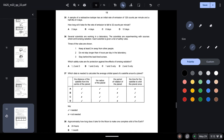Question thirty-five: a radioactive isotope has an initial emission rate of 128 counts per minute and a half-life of 4 days. After 4 days: 128 → 64. After another 4 days: 64 → 32. So it takes 4 + 4 = 8 days to fall to 32 counts per minute.